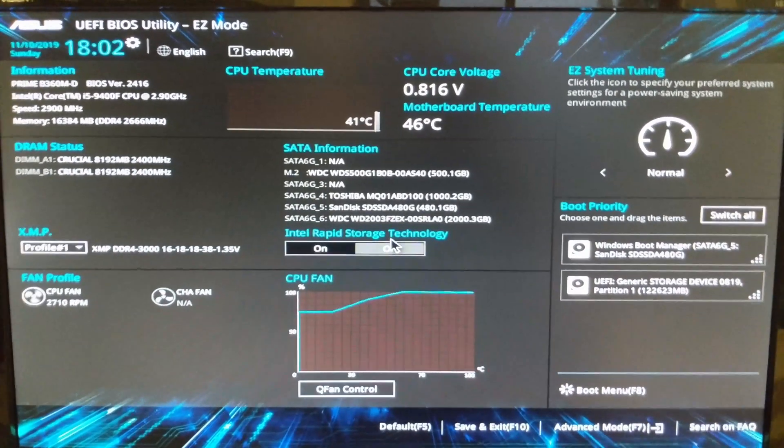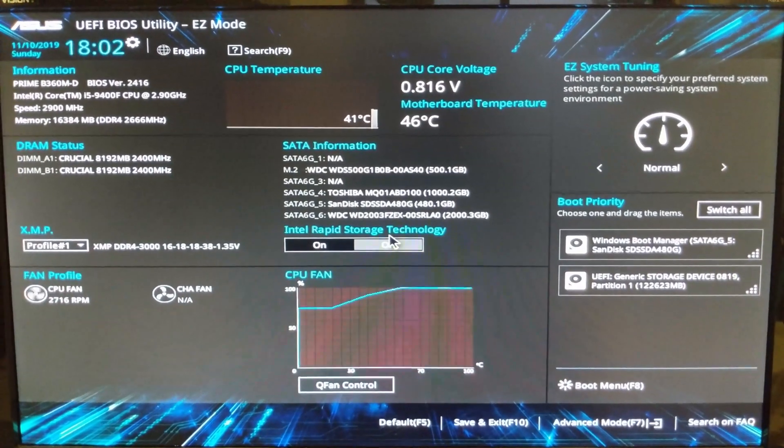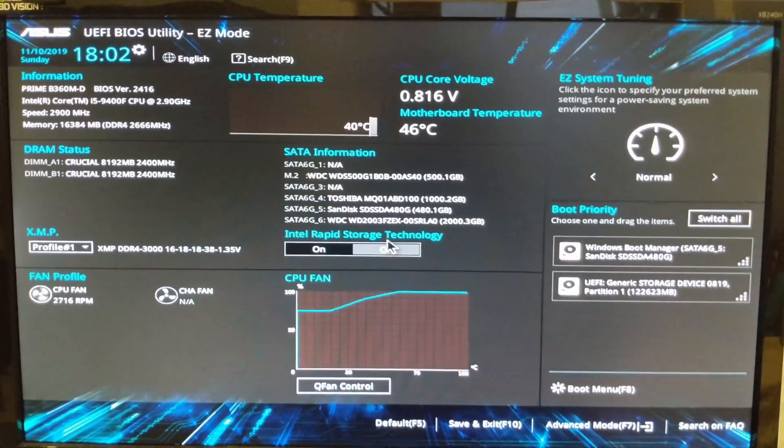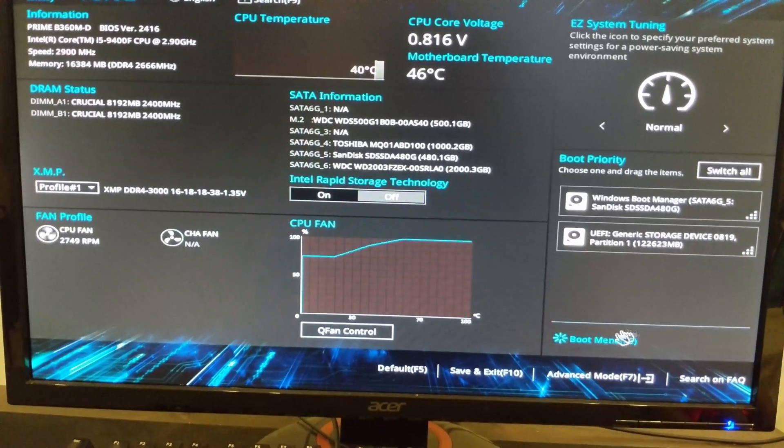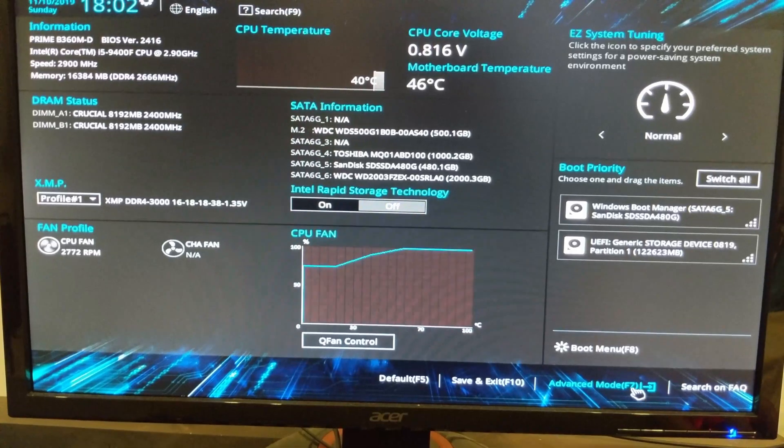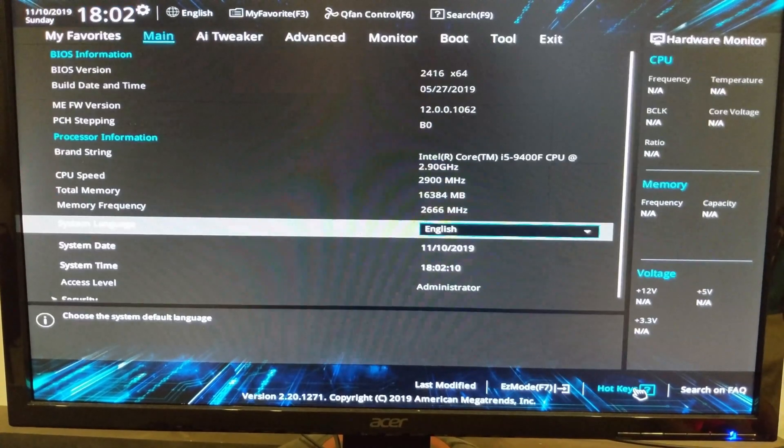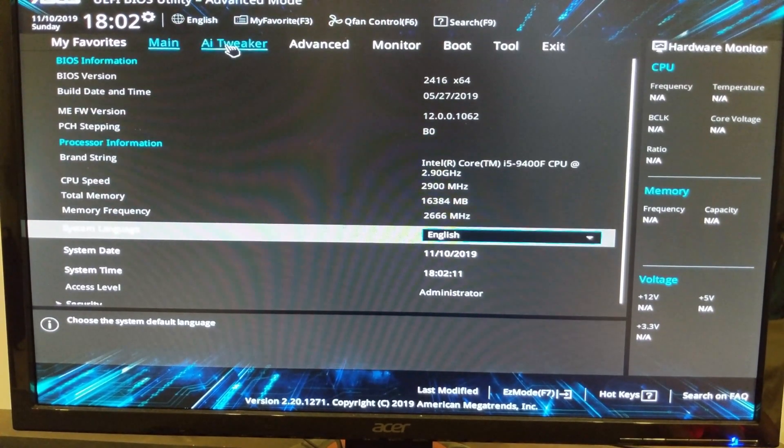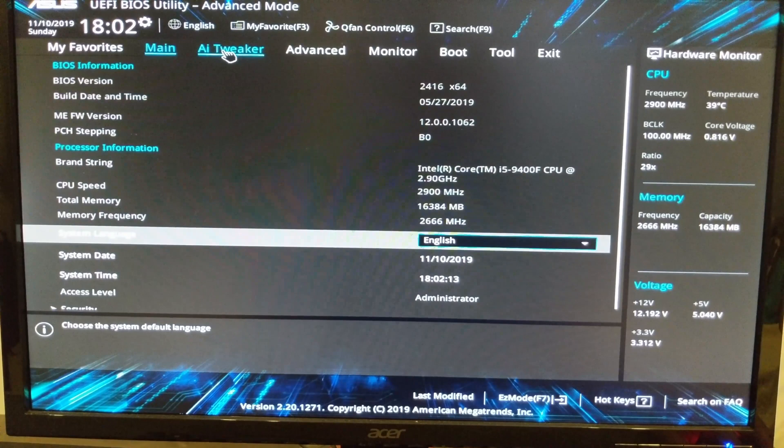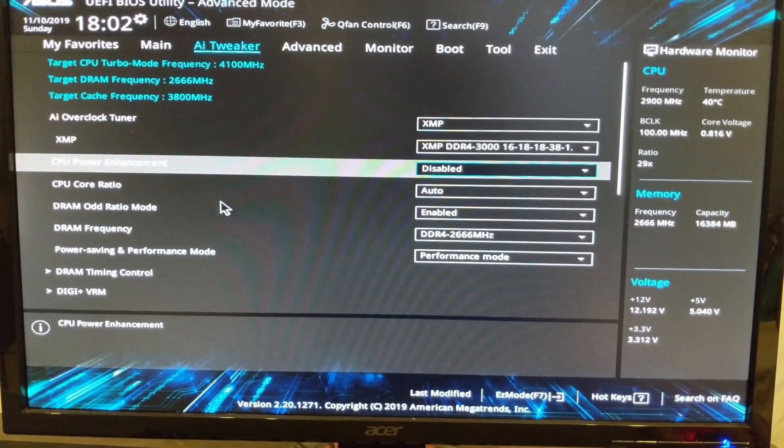And my motherboard is an ASUS one, so I'm just going to head to the BIOS AI Tweaker, and then keep scrolling down to find CPU Voltage Offset. We're going to set it to offset mode.